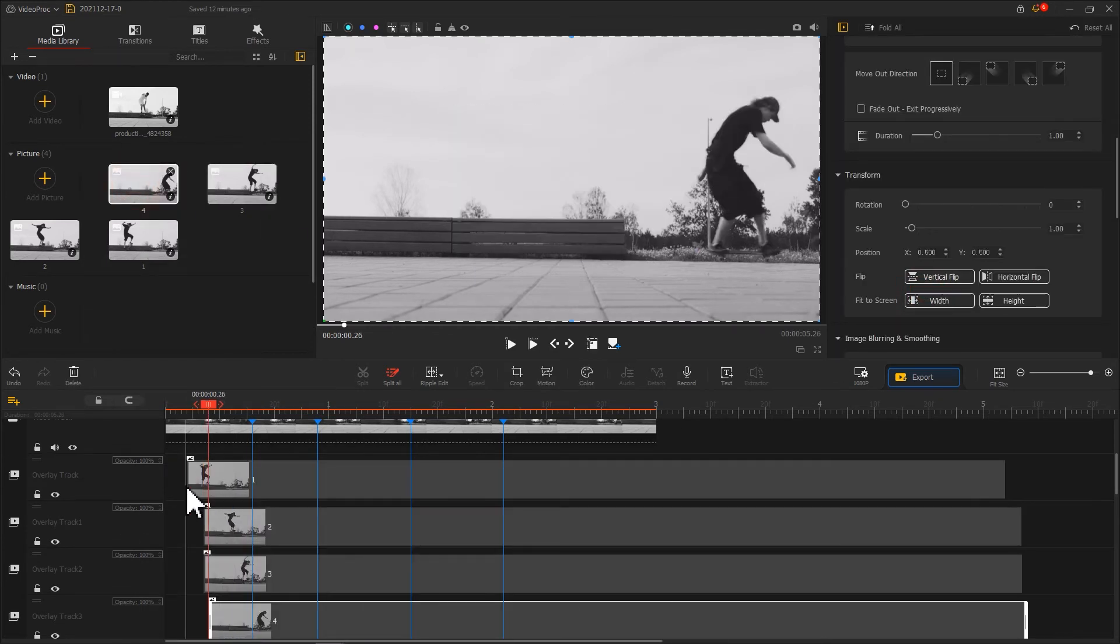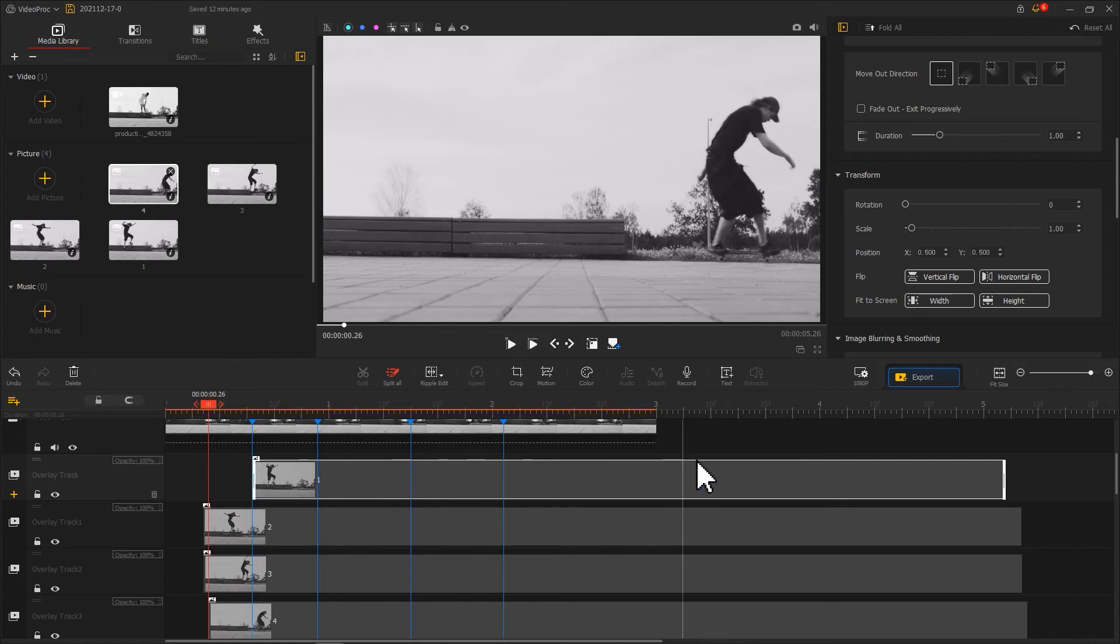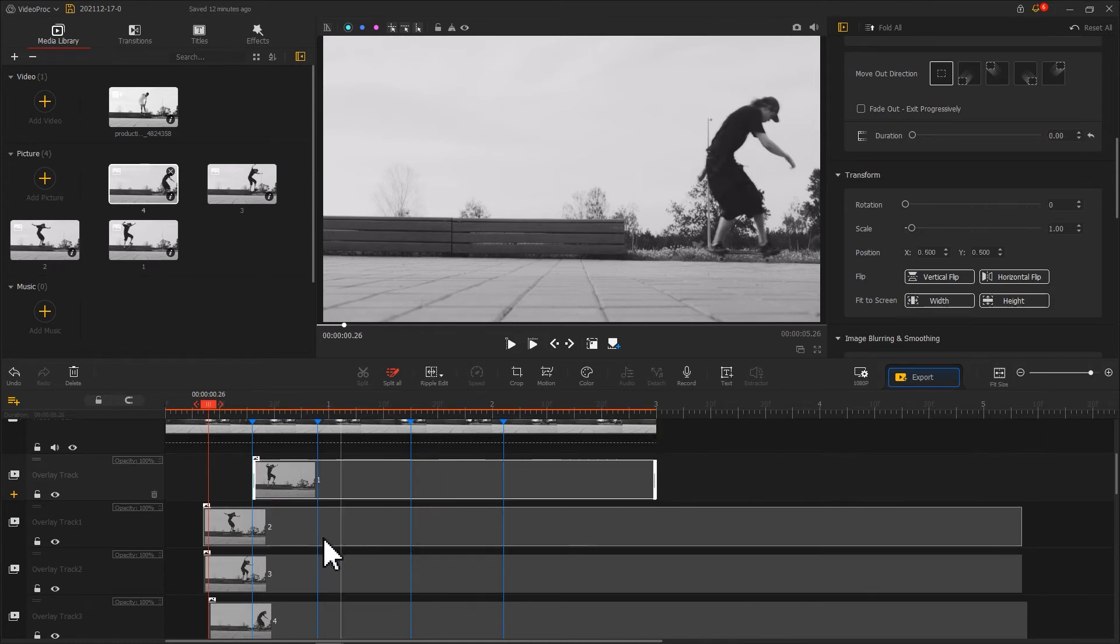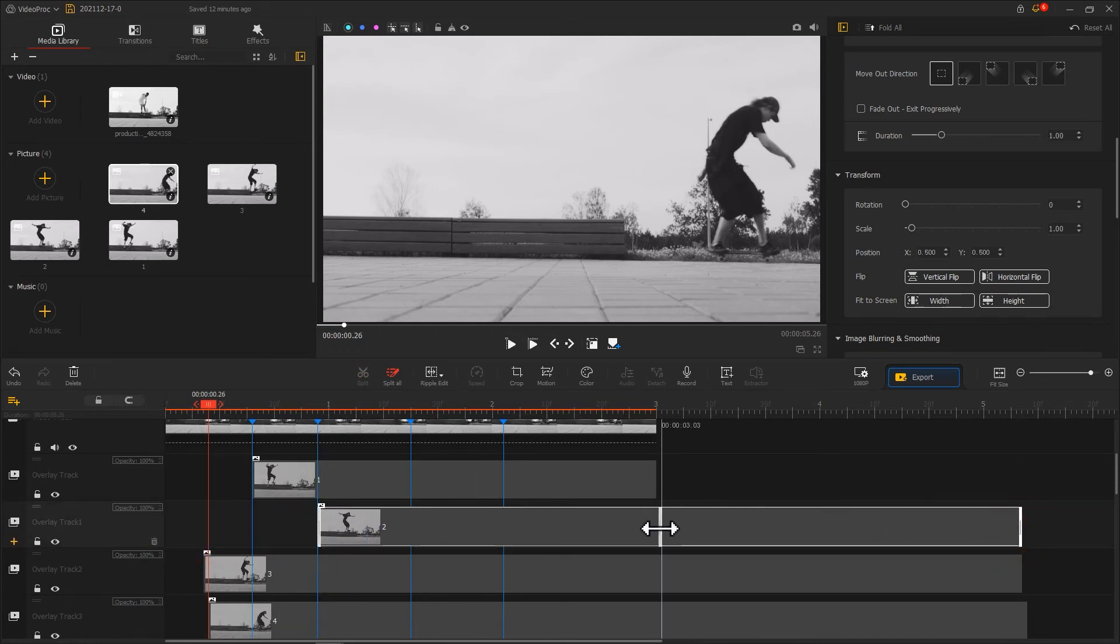Then, based on the markers we just added, drag the ends of these images to make them appear from the time indicated by the markers until the end of the source video.